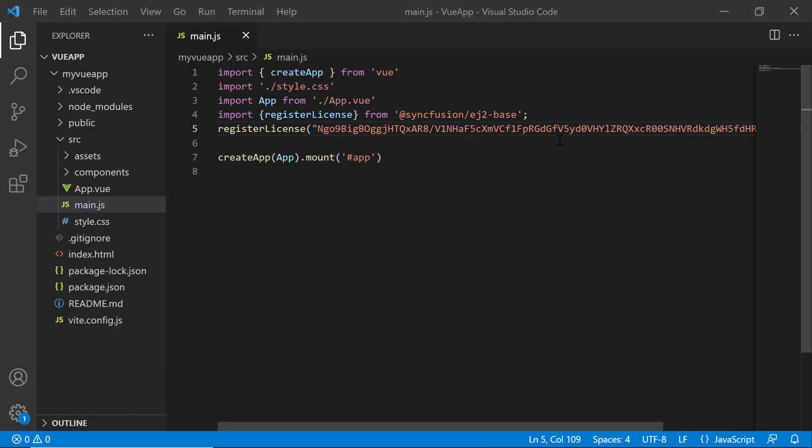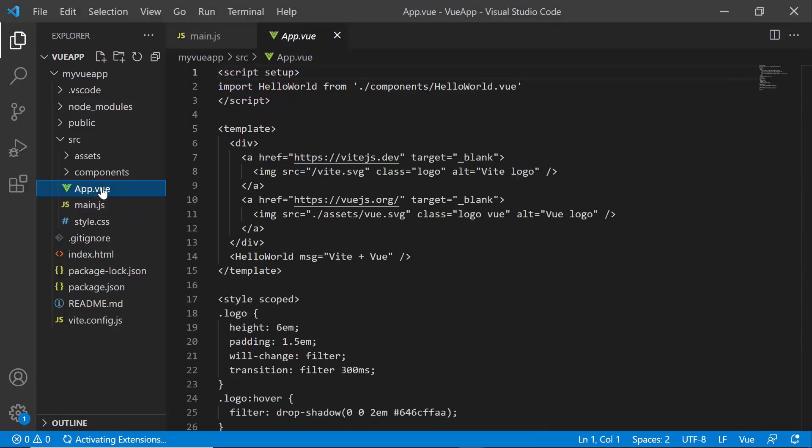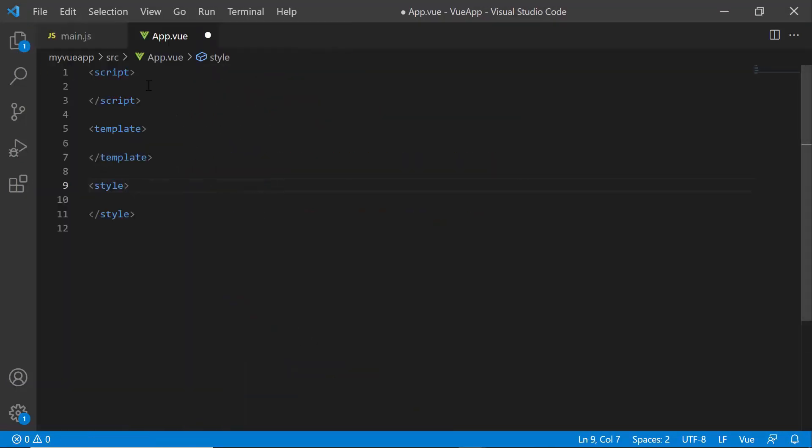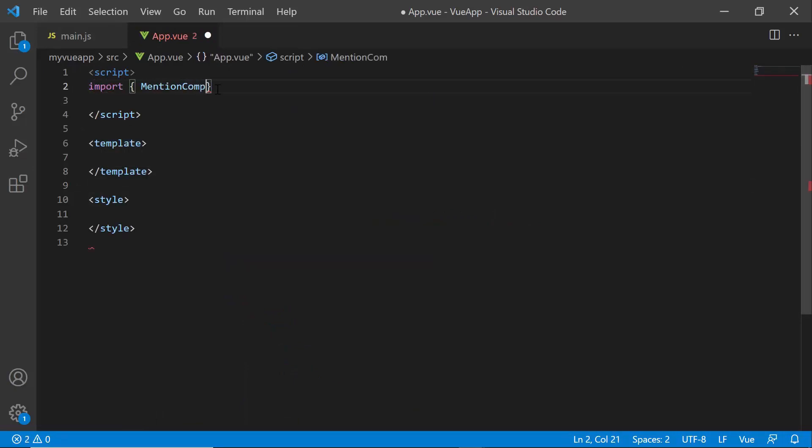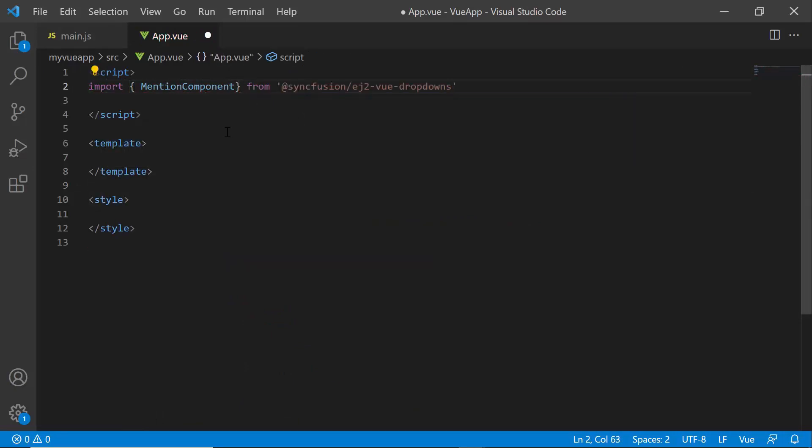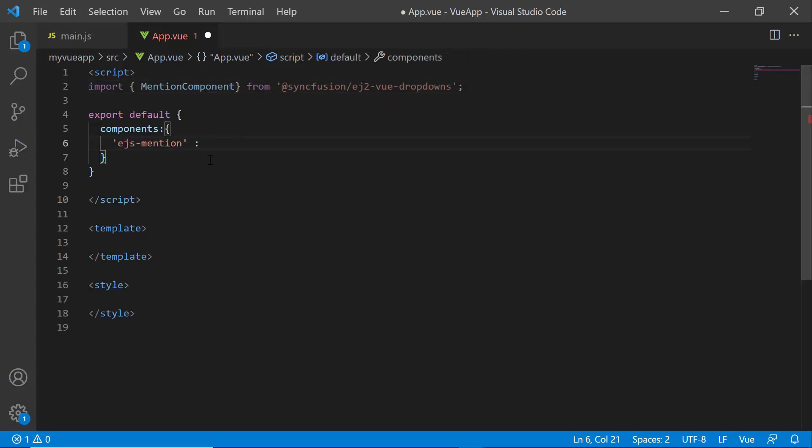To start using the mention component, I open the app.vue file and remove the default code. I import the mention component from the Syncfusion Vue dropdowns package and register it globally with its child directives.